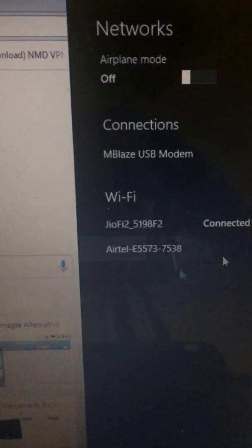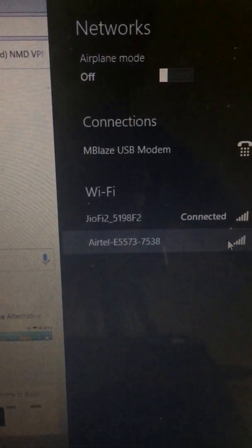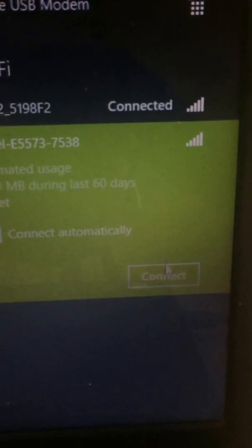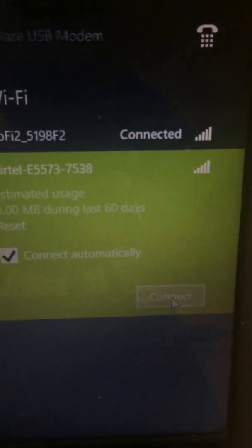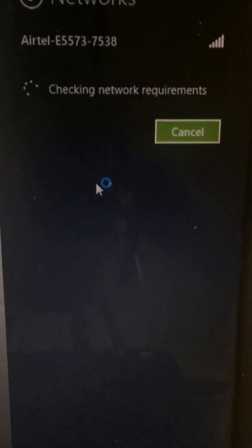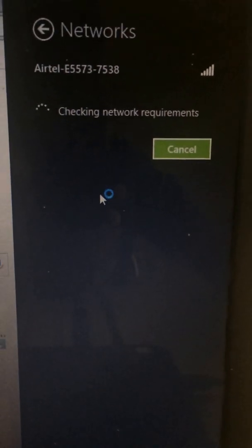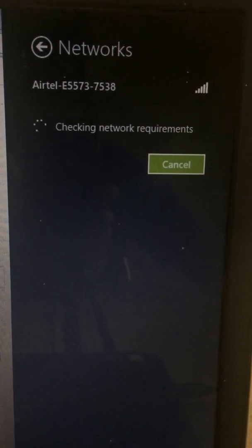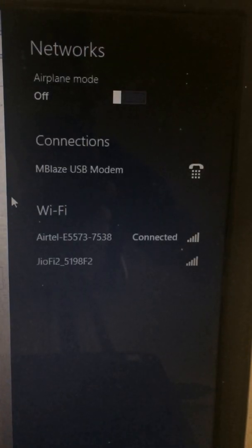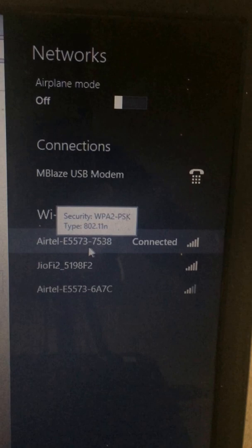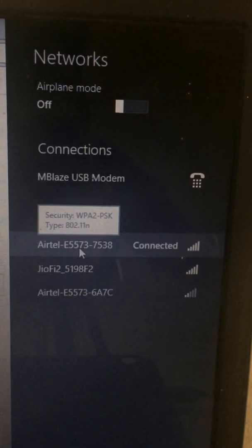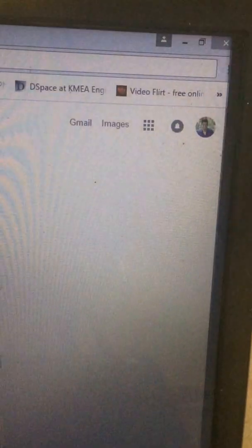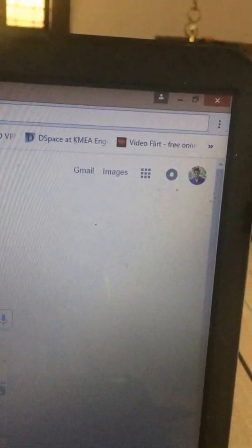Here I can see the Airtel network. I just start to connect. Checking the network requirement. Yes, now see here — the Airtel is now connected and we can search right now.